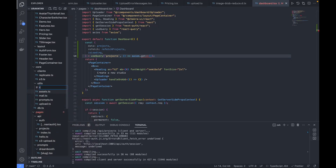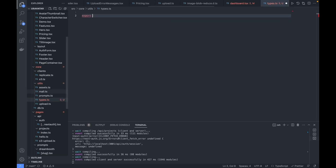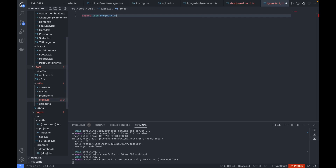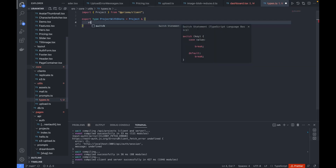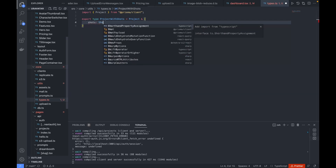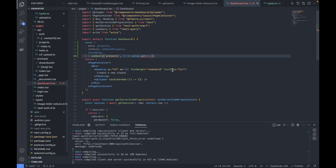Going back to utils, I'm going to create a new file called 'types.ts' and in it I'll create a type named 'ProjectWithShorts'. This would be of type 'Project' from our model, and we'll add one more additional property — a list of shorts.